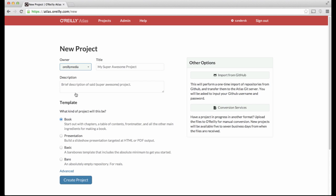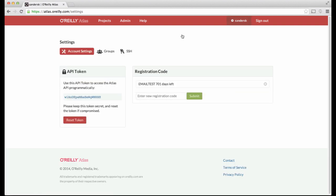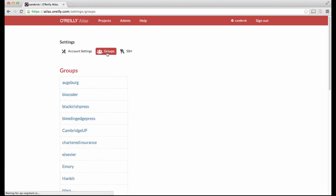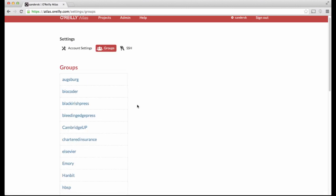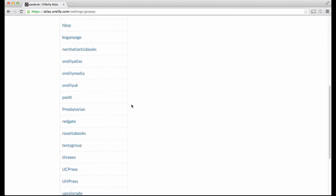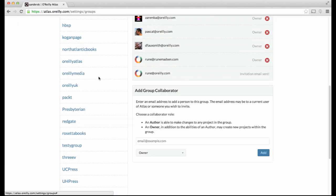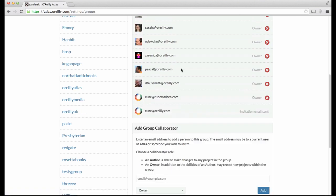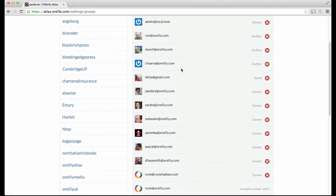To see a list of the members of any given group, click the Settings icon in the top menu bar. Then click the Groups tab. Then click the name of the group, and you'll see a list of the users who have access to all projects within that group.